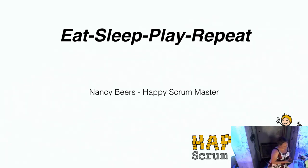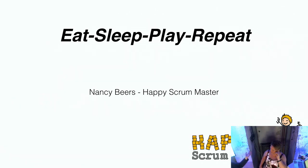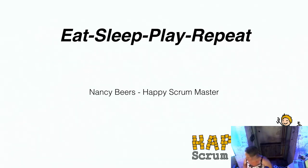We're going to listen to a presentation by Nancy Beers about each player repeat. So you have the floor. Yes.